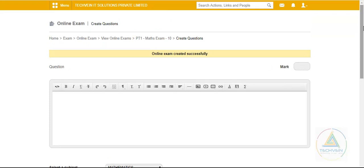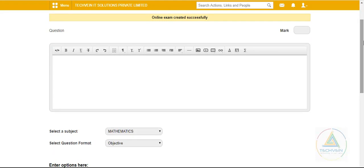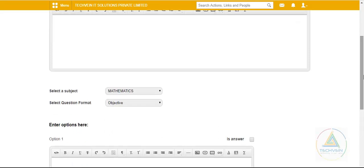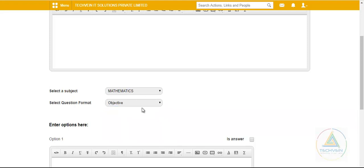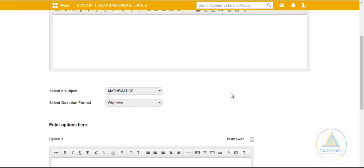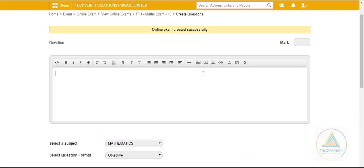In the hybrid format, we assign an evaluator who will check the descriptive answers. By hybrid we mean descriptive. I have set the teacher Raman as the evaluator and created the exam. After that, I will be directly taken to the question creation page. The subject is Mathematics and the type can be descriptive or objective — you can make a mixed exam.